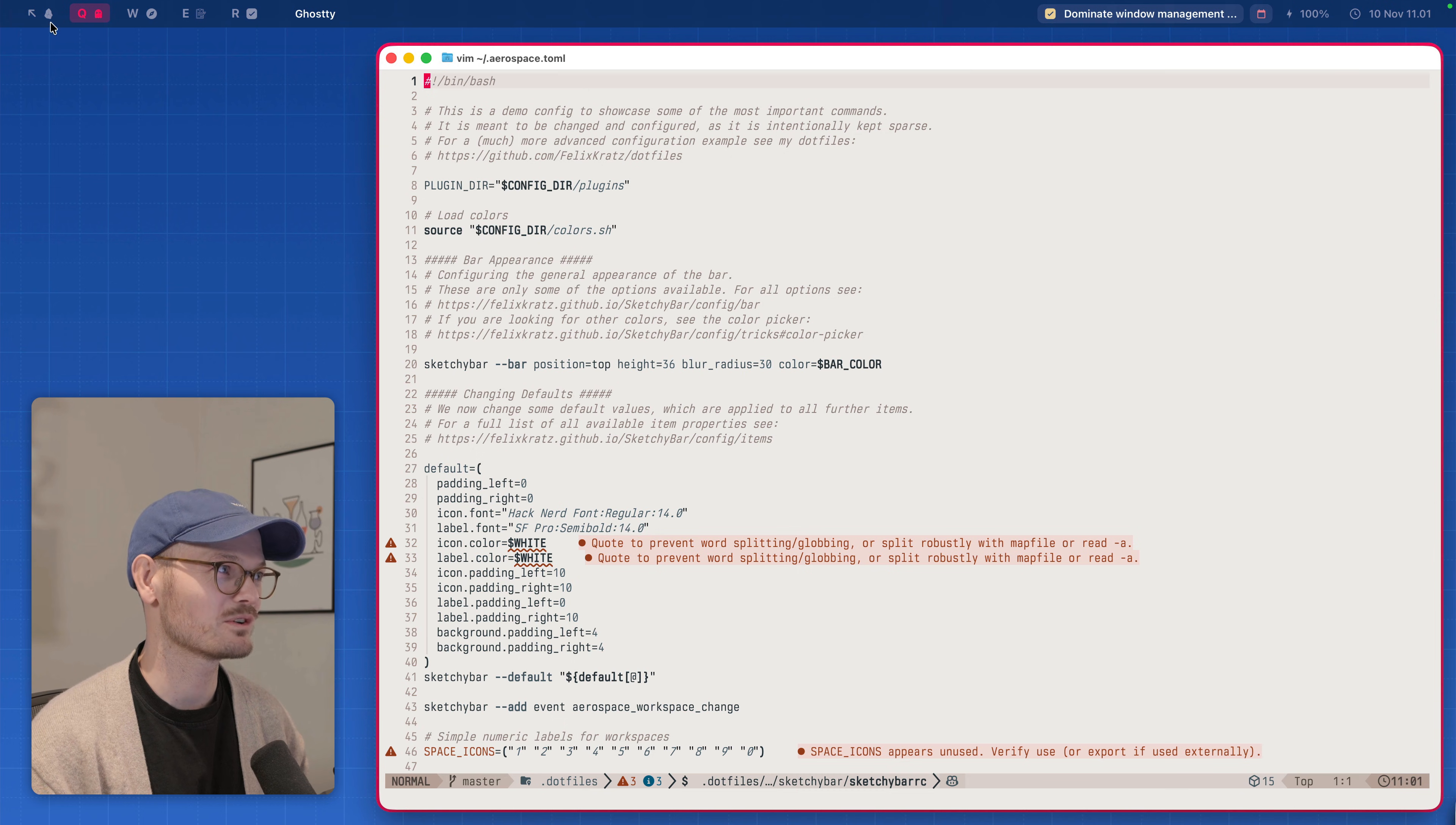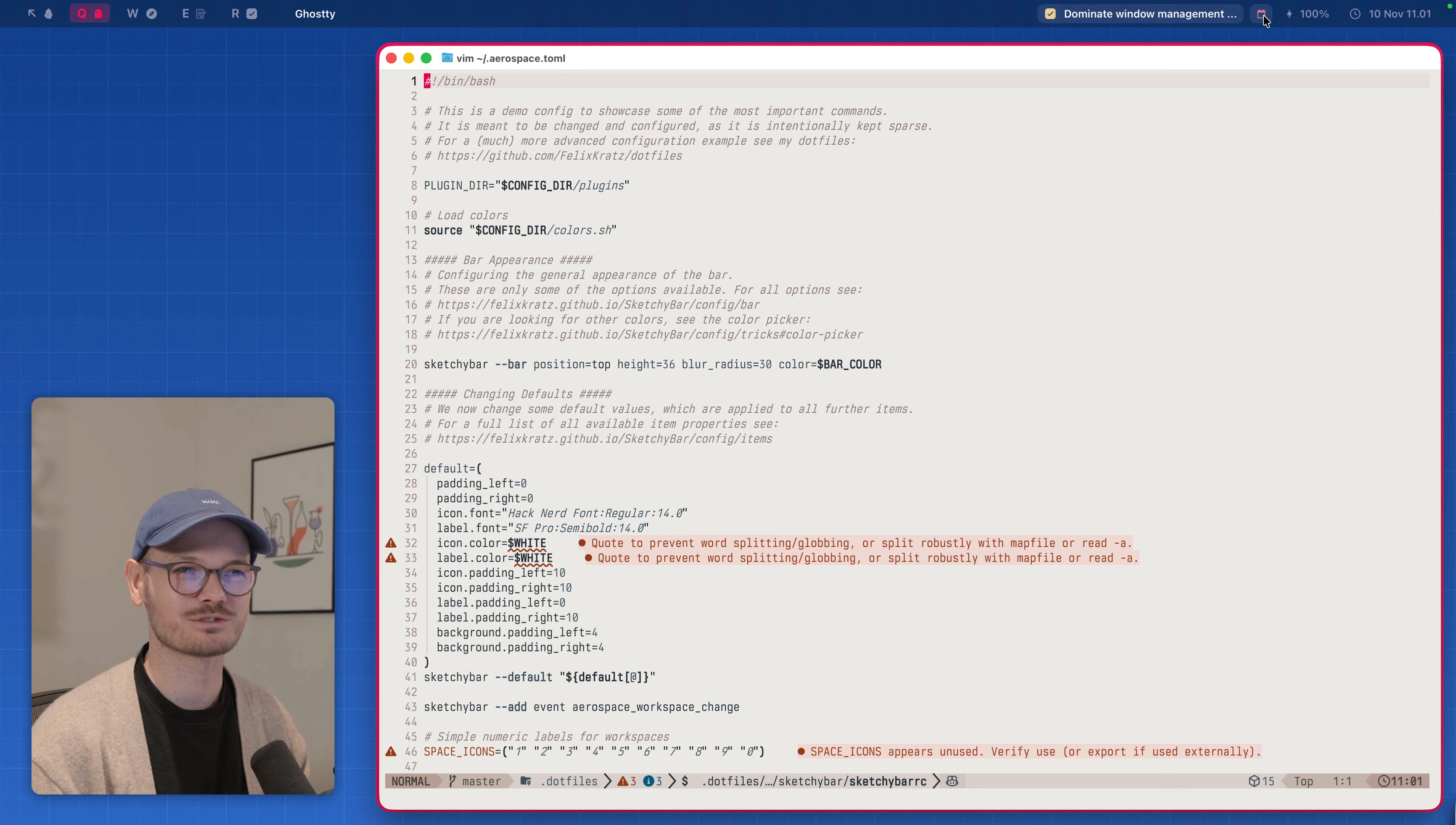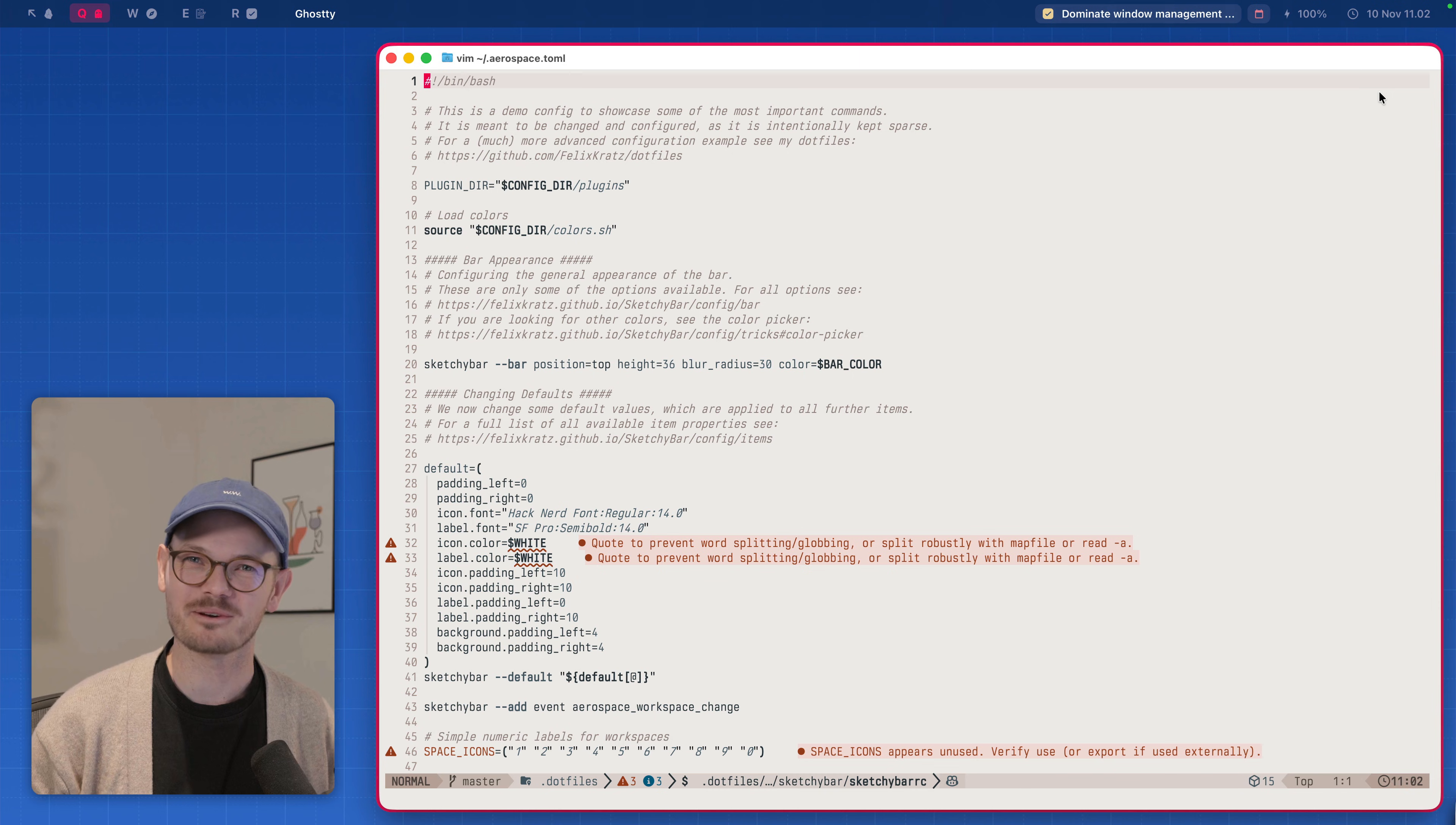The top bar is something called sketchy bar, which you can also configure in any way you want. So I have my workspace sort of overview up here with icons for the common apps, current window title. This is things that to do manager integration. So it shows the top most thing in my today's list. And if I click it, it opens things. This is the calendar. It shows the next event, the next upcoming event for today. And as you see, it's a good day. Then we have a battery status and the clock. And that's it.